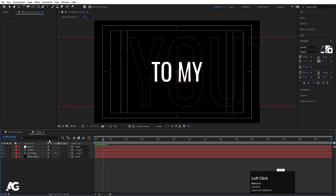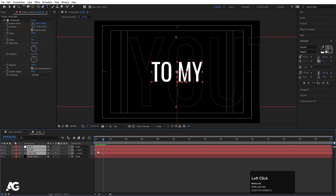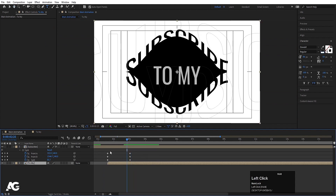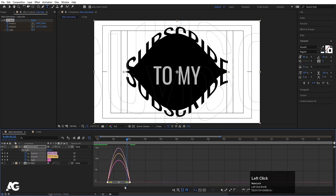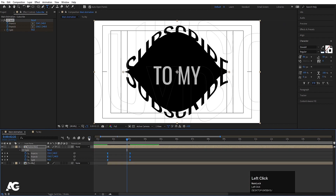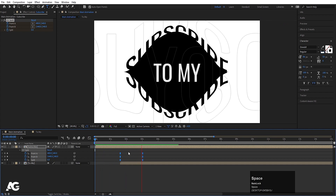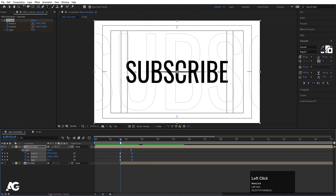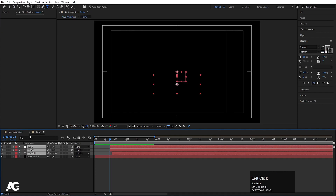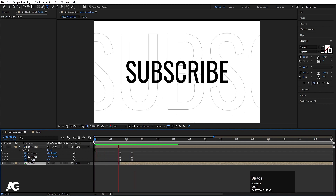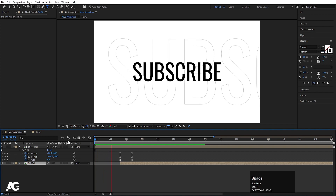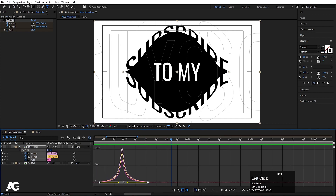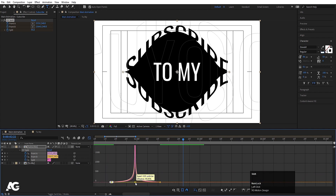Go inside the 'To My' comp, select both the text layers and the null object, and move them so the animation starts from here. Select those keyframes, hit F9, go to the graph editor and select this graph by holding Shift — move this handle and this handle. The animation is very slow; select those keyframes and move them. Select the graph, zoom in a little, move the handles all the way up.